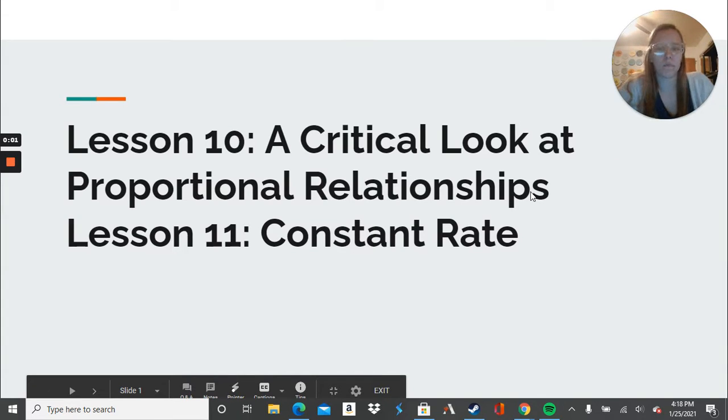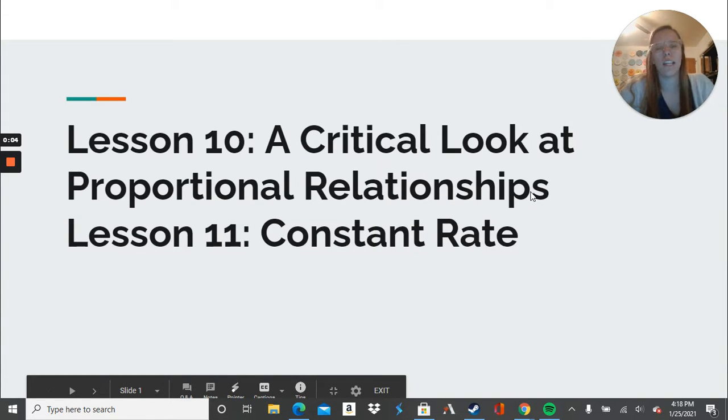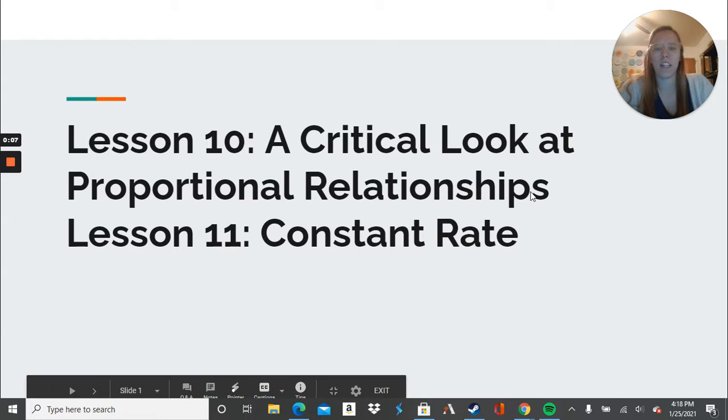Hey ninth graders! We are looking at lessons 10 and 11 today. Lesson 10 is a critical look at proportional relationships and 11 is constant rate.